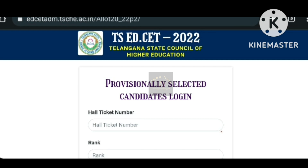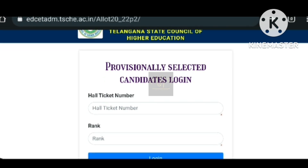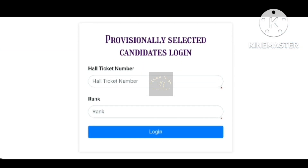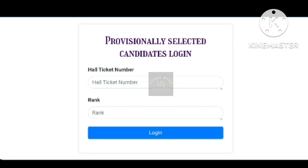Click the link in the description to check your seat allotment at a college. The details are clearly visible there.